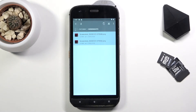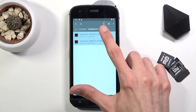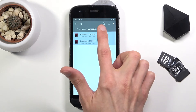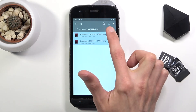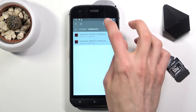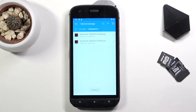Once you have selected everything that you want, you have two options. You can either copy them, which is this first icon, or cut them, which are the scissors. So choose whichever one you want — I'm going to go with the cut option.